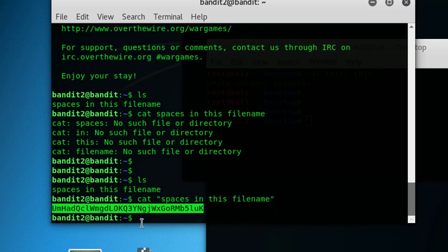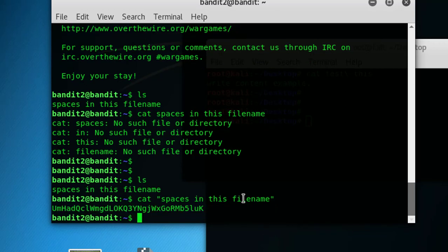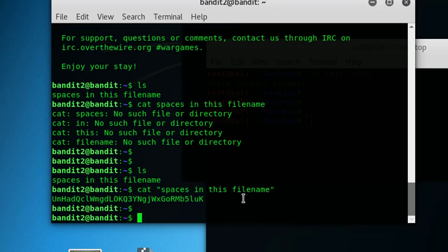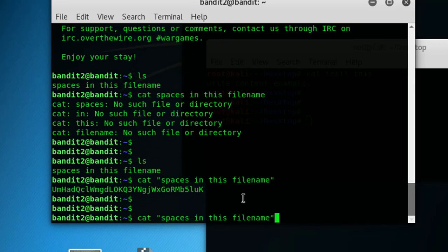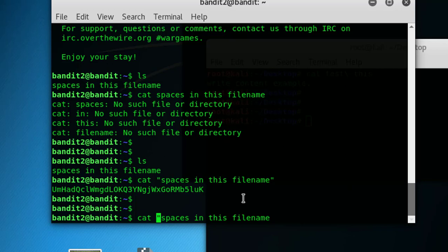Next method I showed you is cat - just remove the double quotes and assign the escape character, that backslash, and you will get the content of the file name again.